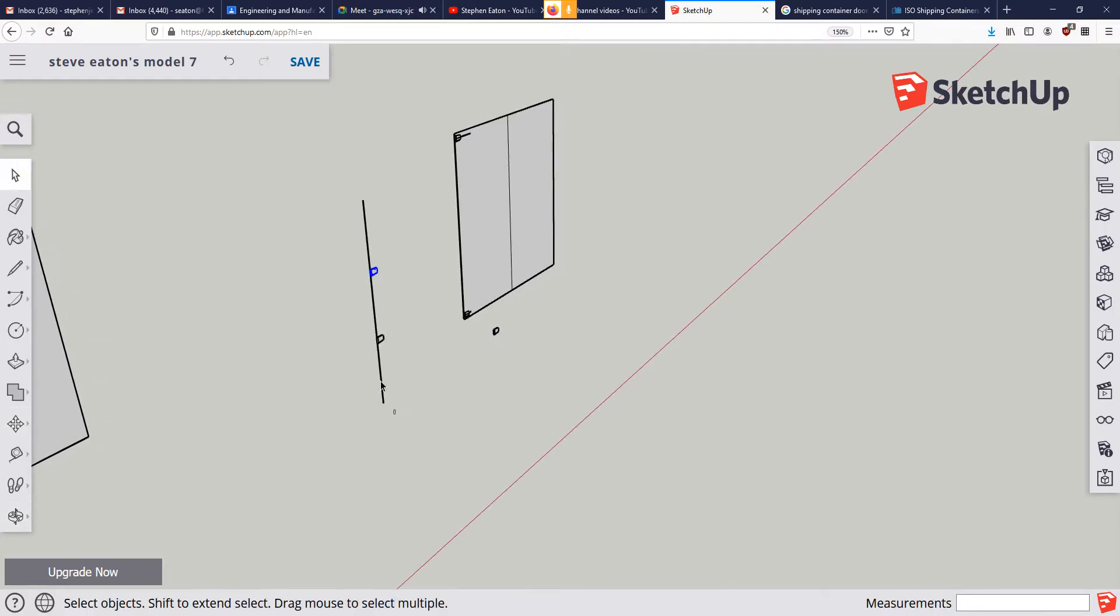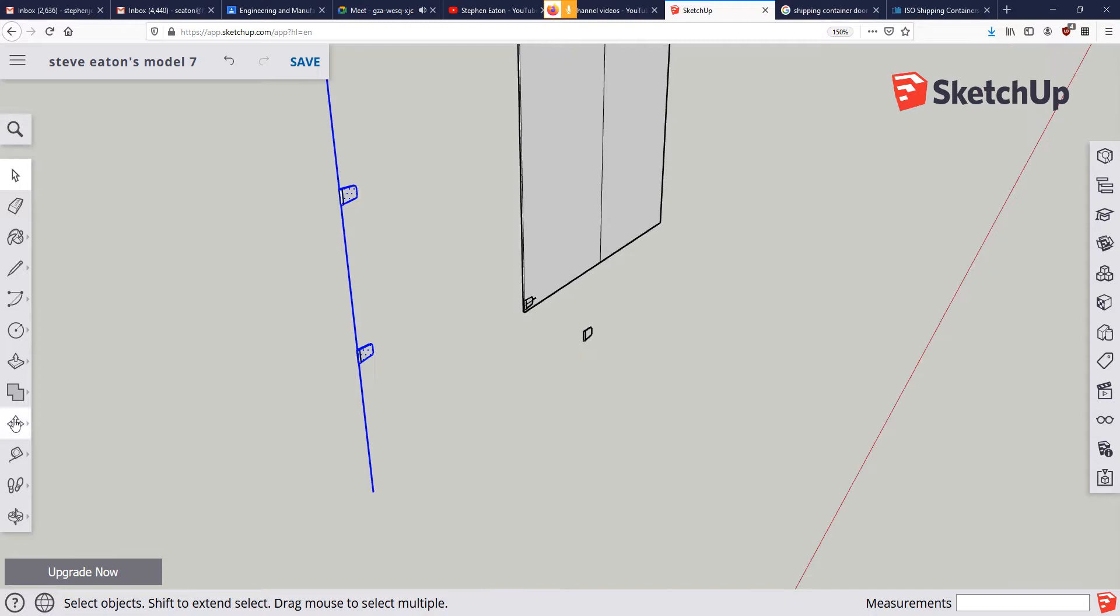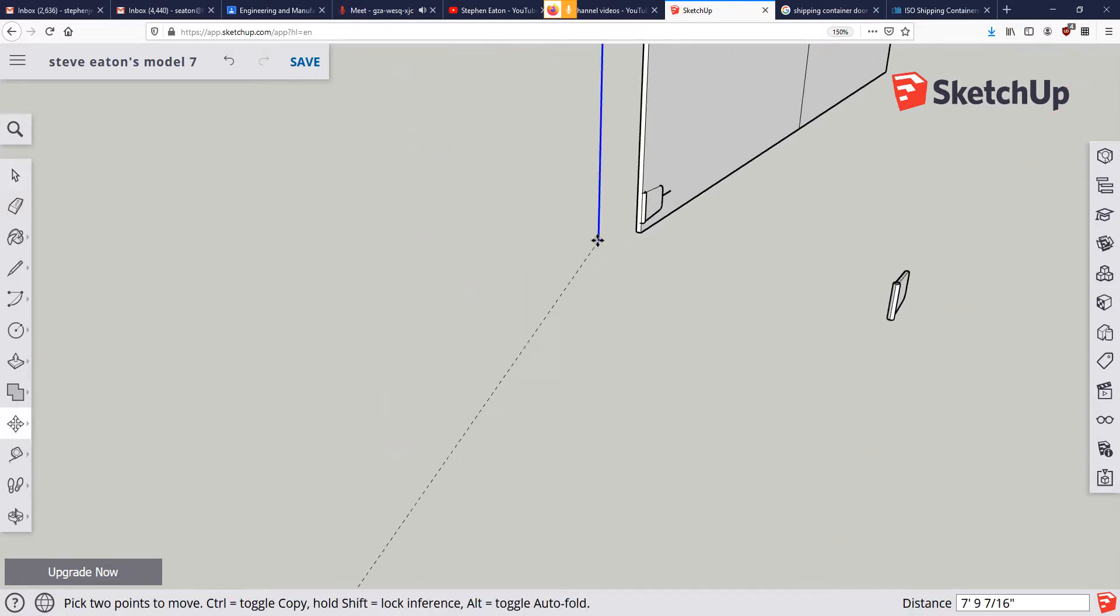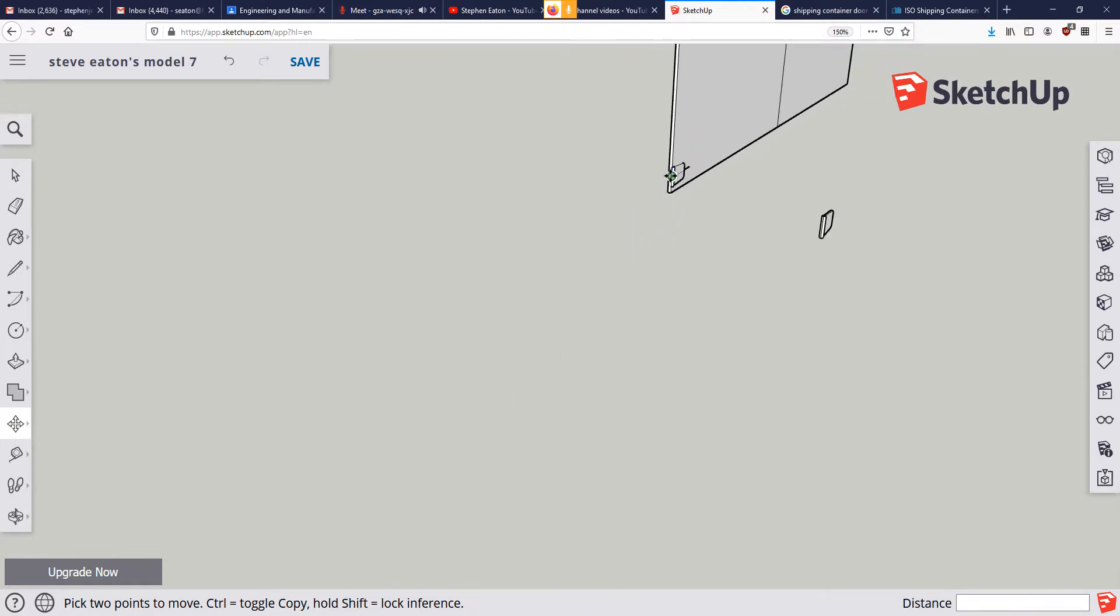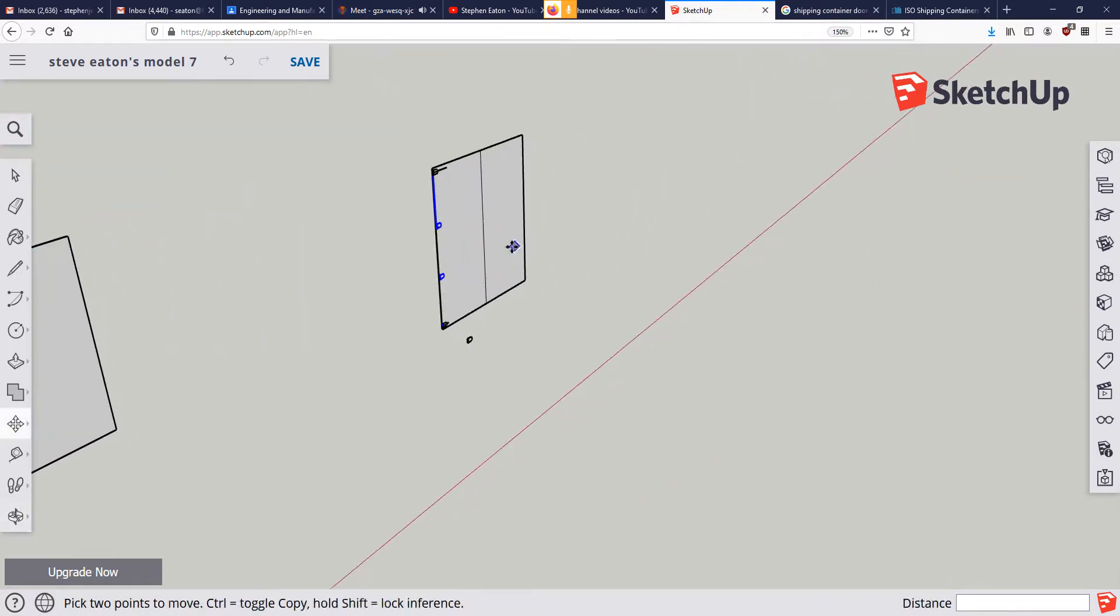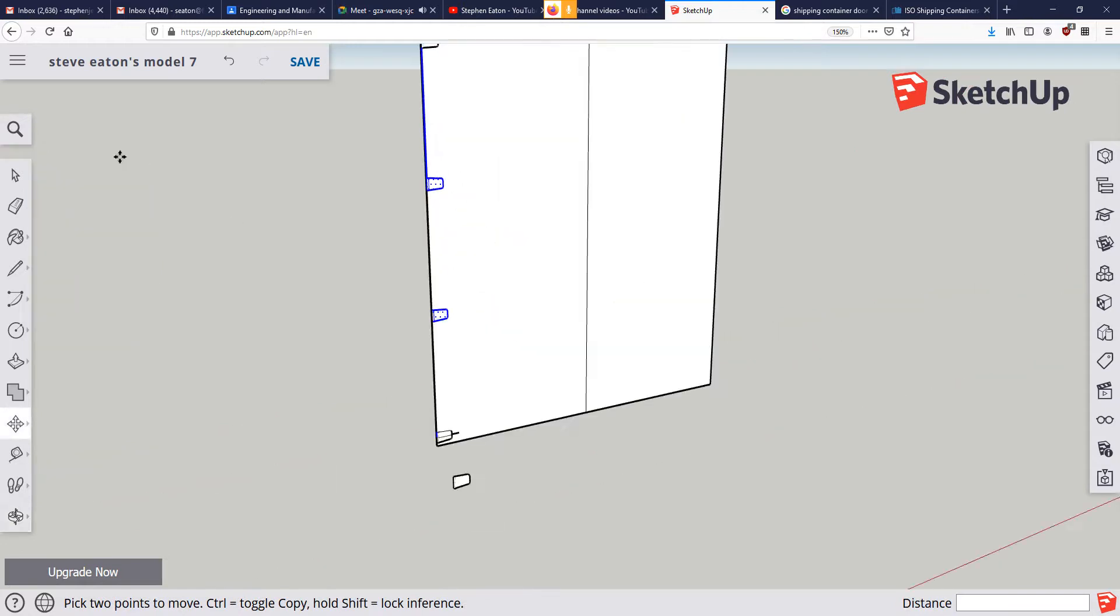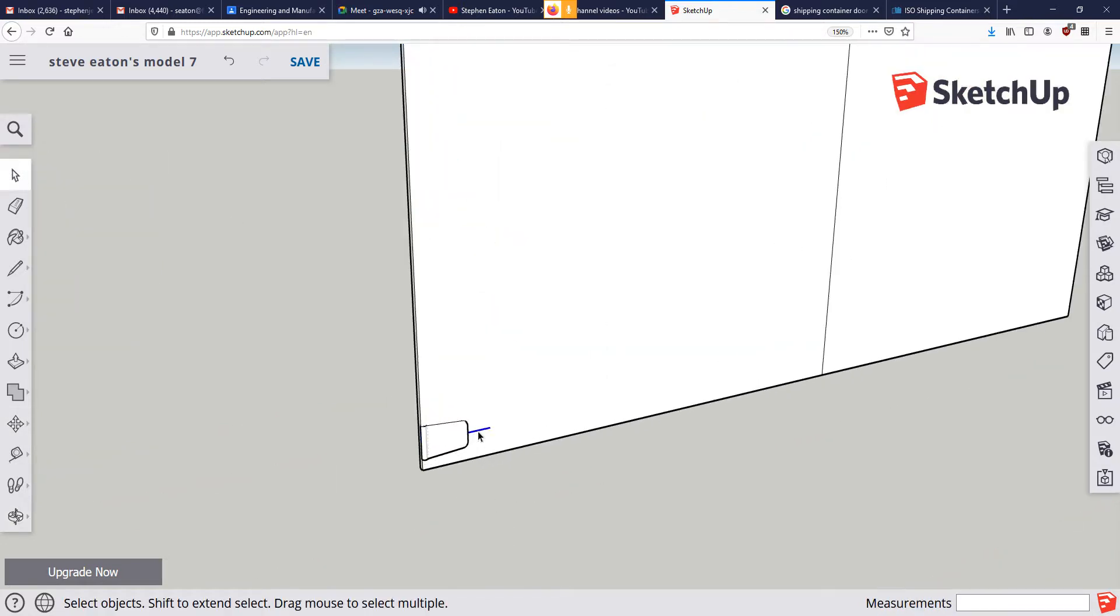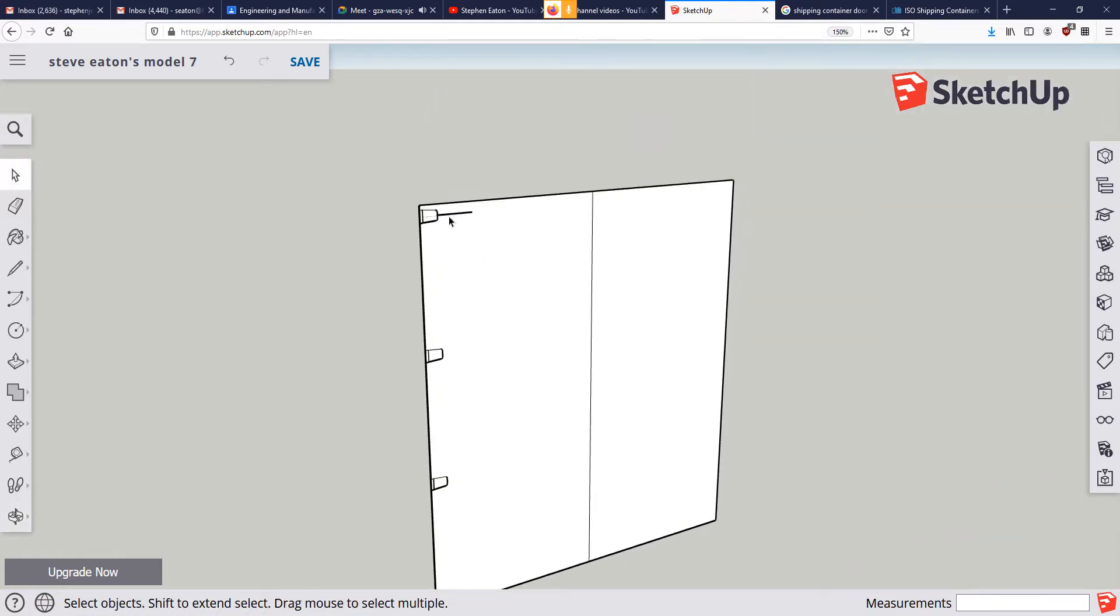So from there I can take this whole assembly, move it from the bottom to that end point, and we should have our hinges all spaced. From there I'm going to go in and delete all these extra lines that I don't want or need anymore.